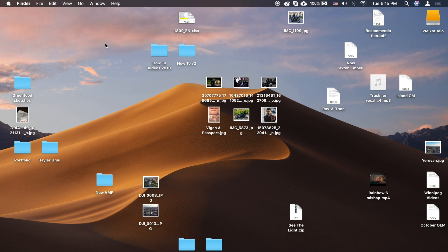Before you begin, please update your operating system to the latest version and make sure that you are logged into your iCloud account on all devices. Also, make sure that iCloud Drive is enabled on all the devices.